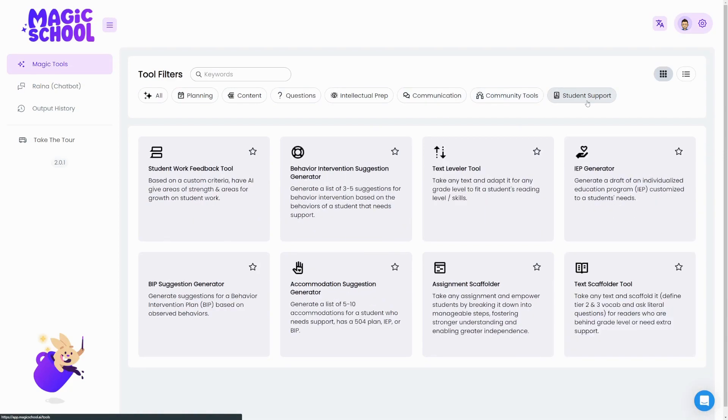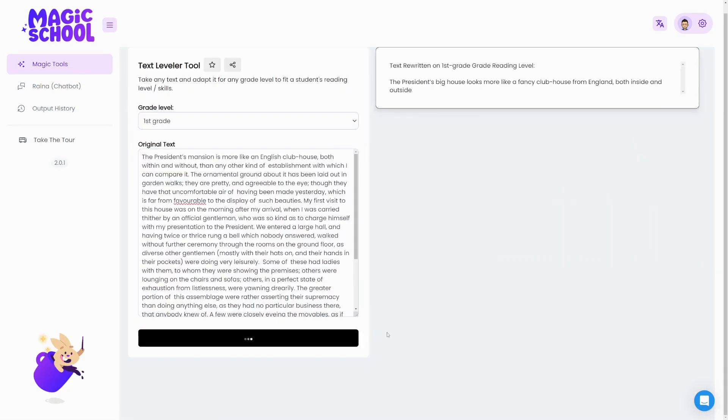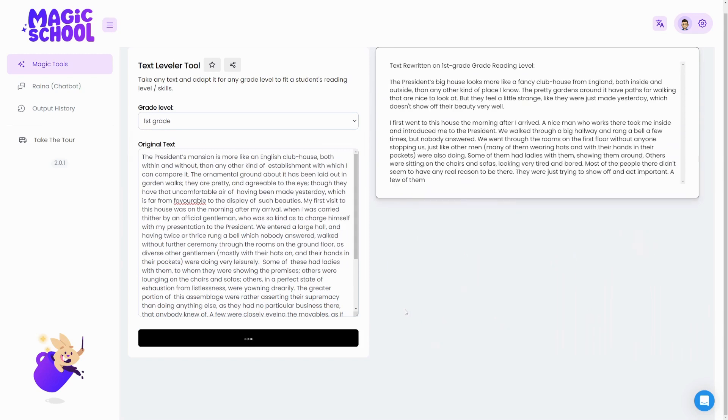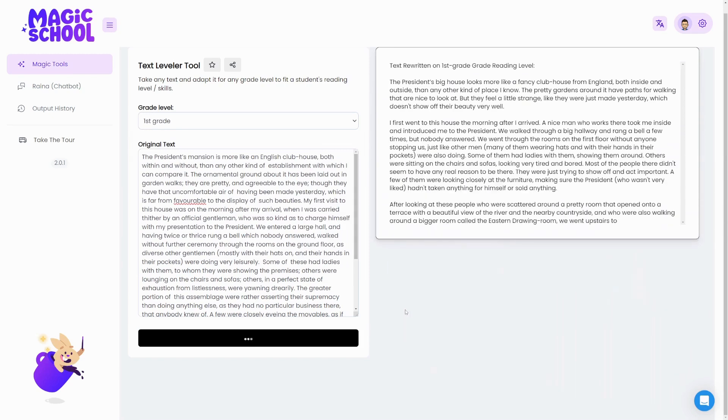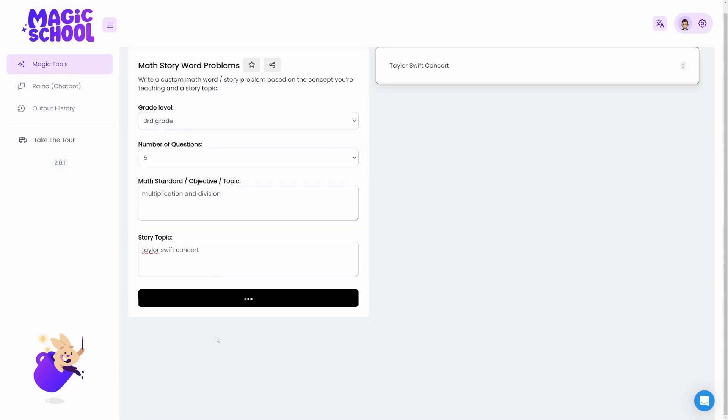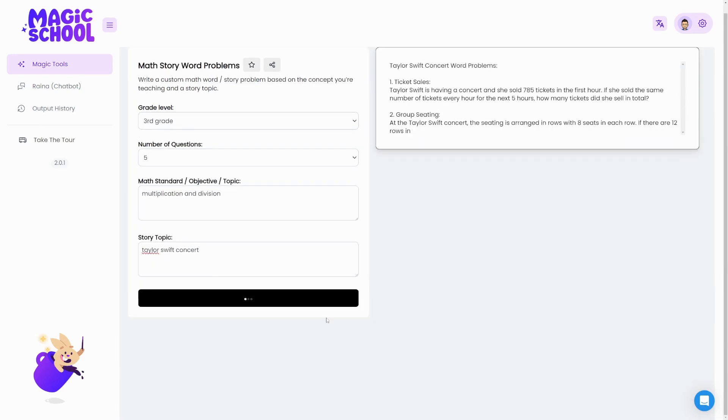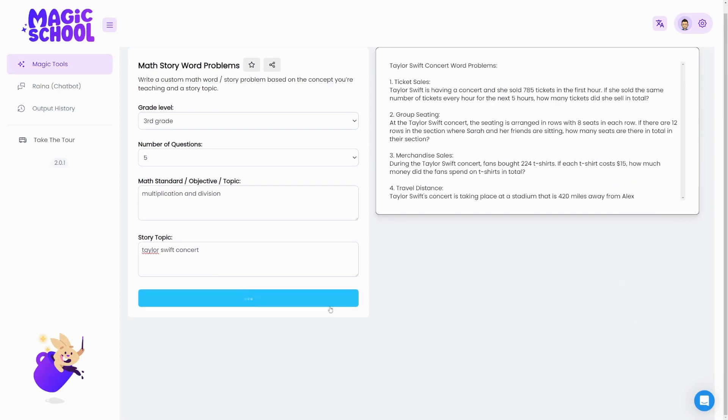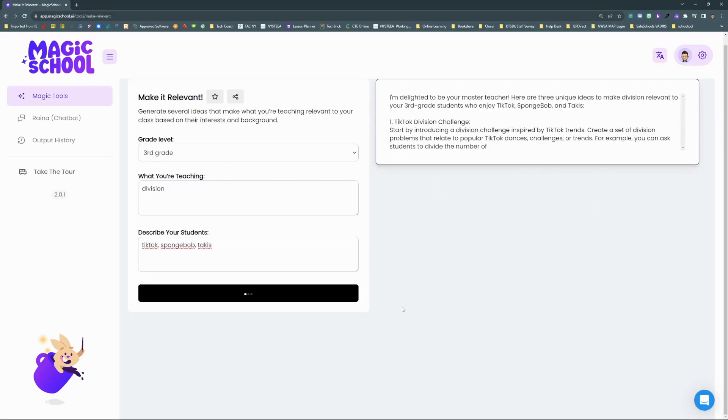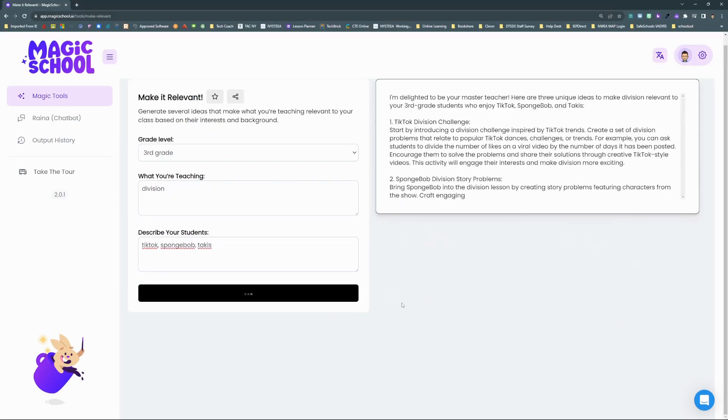Use Text Leveler to easily differentiate any text and create custom, more engaging materials for your students with Math Story Word Problems and Make It Relevant.